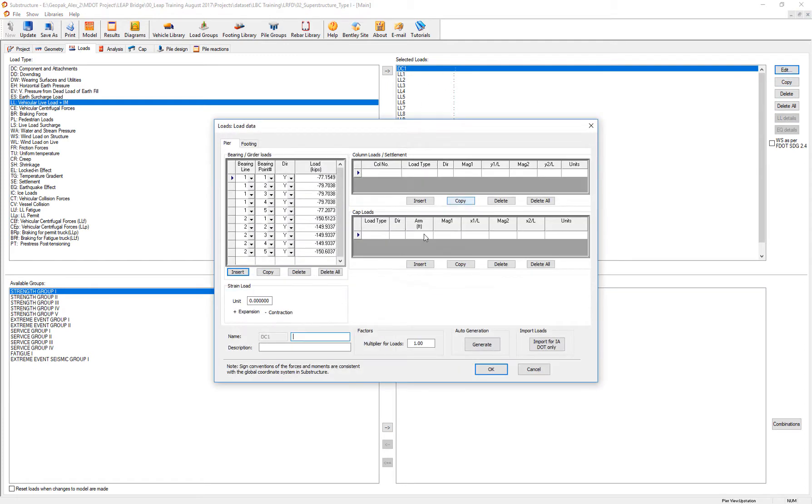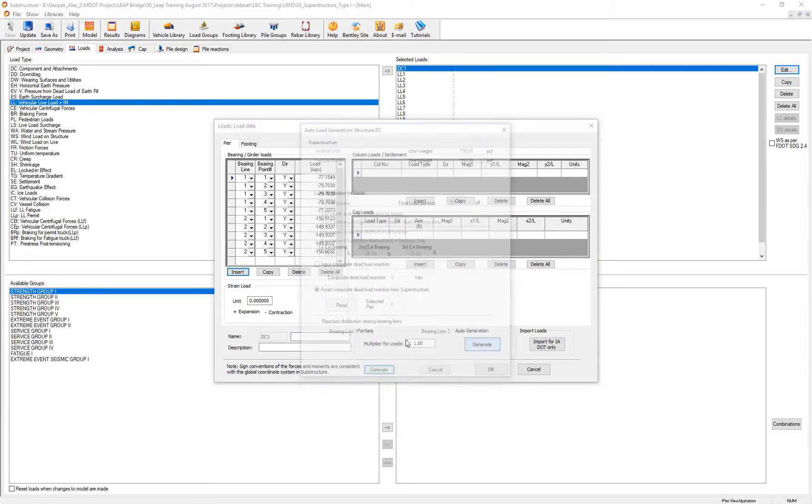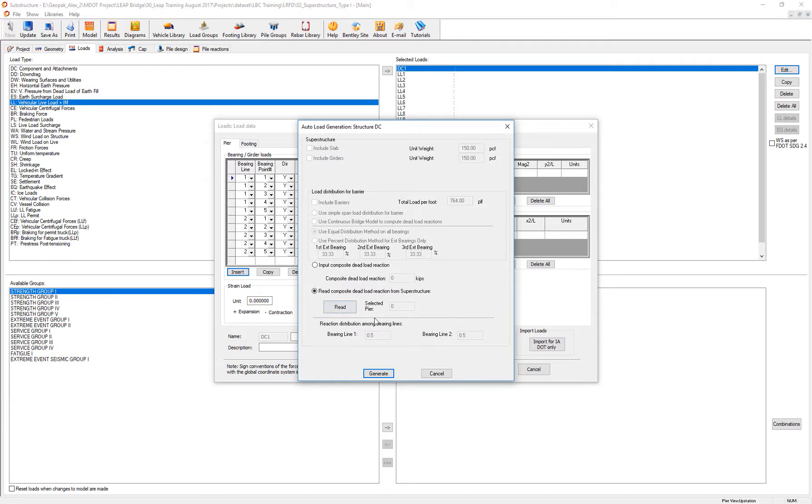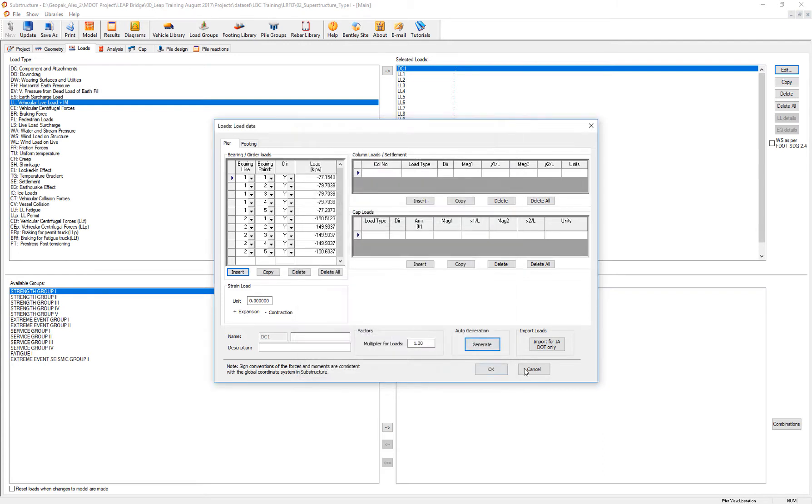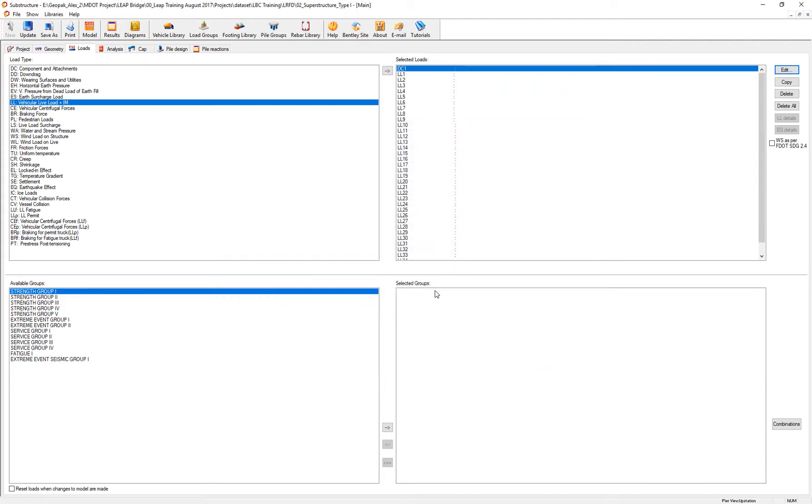in which you need to read from the reactions that are already executed analysis on the superstructure for the dead loads and also for the live loads in your bridge. And that is the special consideration given to a transition pier. Thank you.